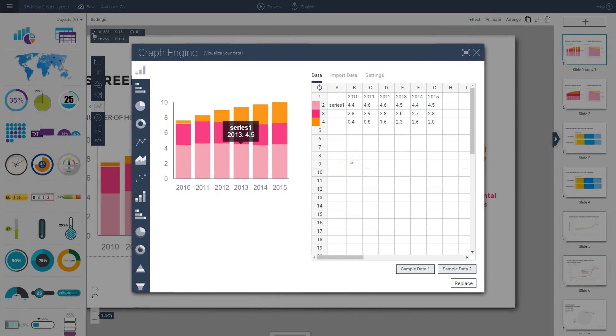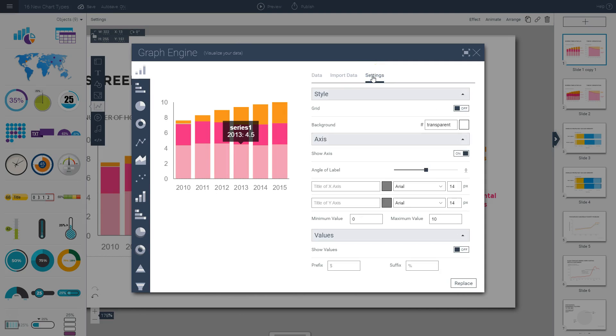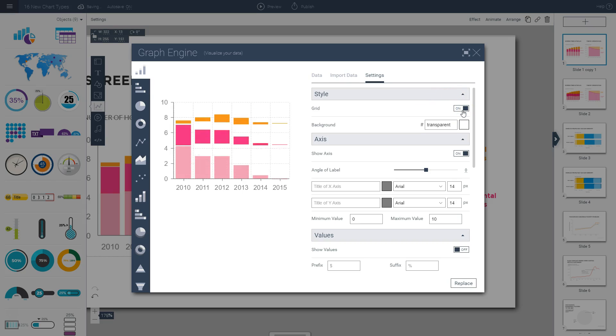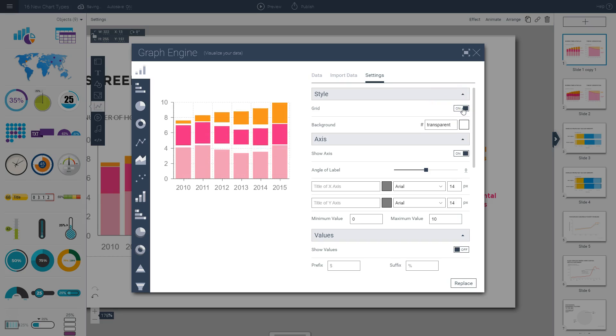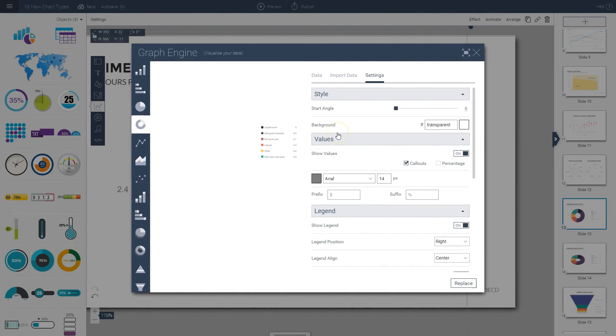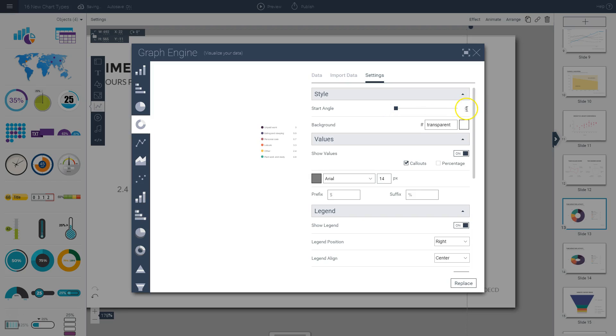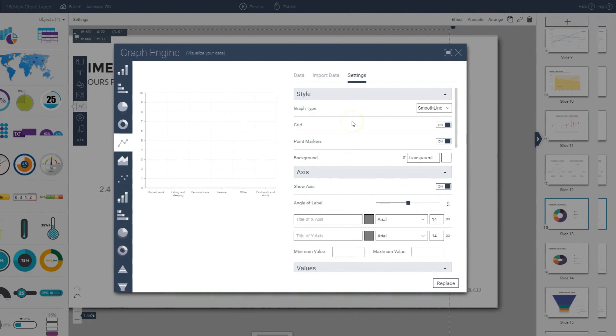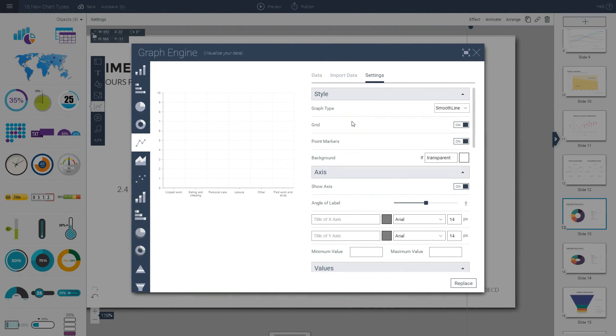You can then click on the settings tab to customize the look and feel of your chart or graph. Depending on your chart, you'll see different options under the style section. For most chart types, you'll be able to turn the grid on or off as you see here, and change the background color or leave it transparent. For pie and donut charts, you'll see an additional setting which allows you to adjust the angle of your pie chart so you can position certain segments at a specific degree. For the line and area graph types, you'll also be able to choose from different line graph types, so you can choose smooth line, line, or step.